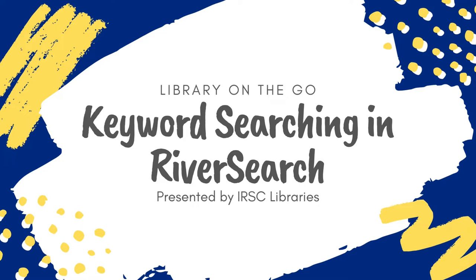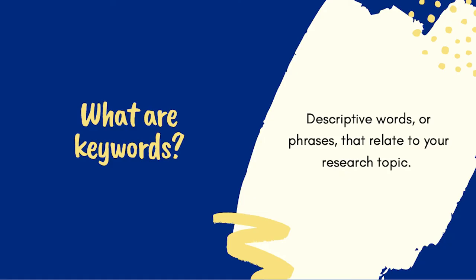In this video, we are going to discuss choosing keywords that we can use to search for information in the library's river search. Keywords are words or terms used to describe your topic or parts of your topic.